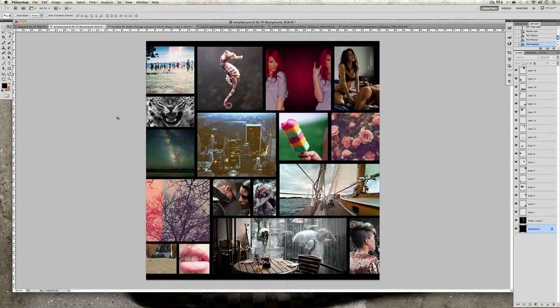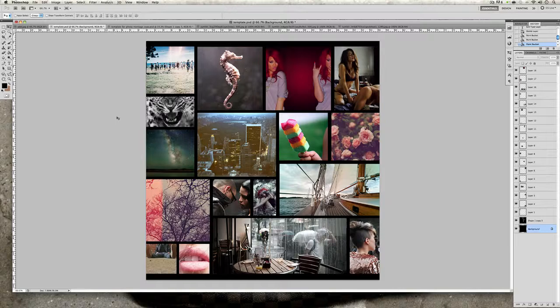Easy to make and it doesn't require any skills whatsoever. It just requires some basic patience and yeah, that's about it. It will take around 10 to 20 minutes to complete the whole collage.